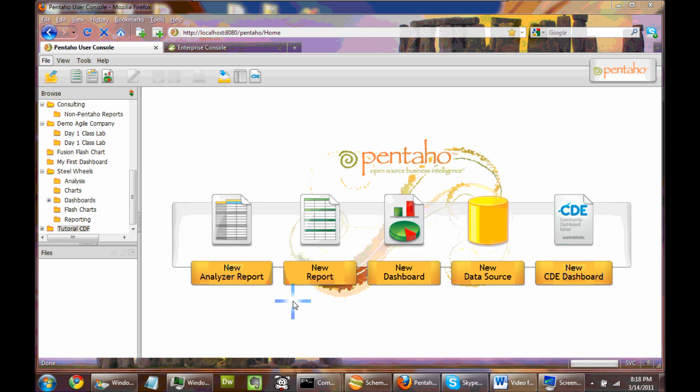What we're going to go over today is some Pentaho analysis stuff, which is basically how to restrict data within an OLAP cube inside of the Pentaho suite. What I'm running here is Pentaho 3.7, the business intelligence suite, and I'm running on top of Windows 7 x64, so it's a 64-bit operating system.